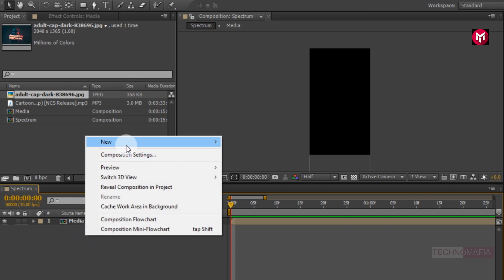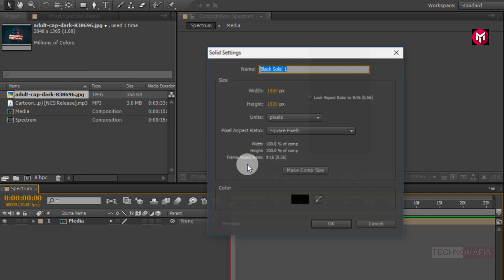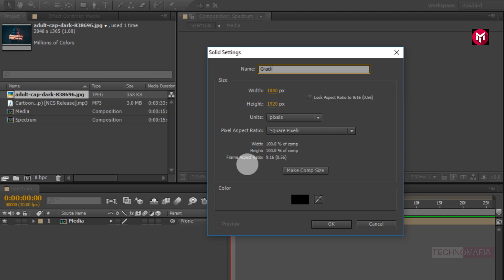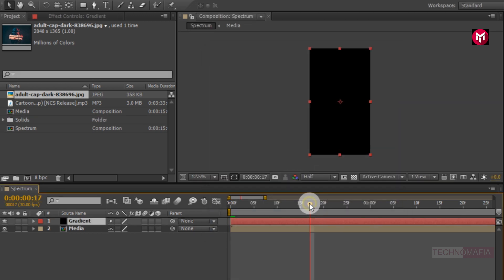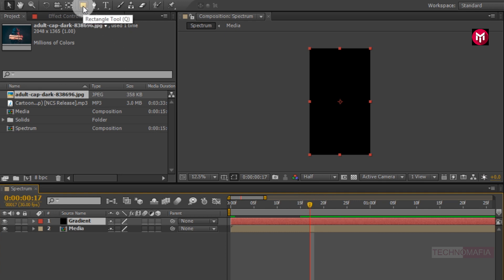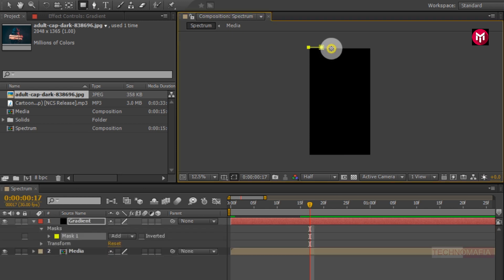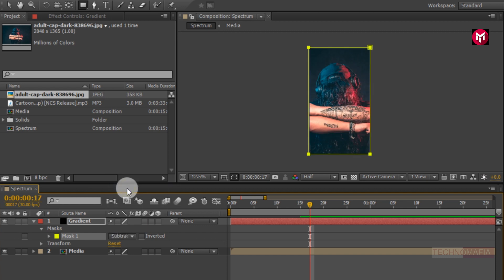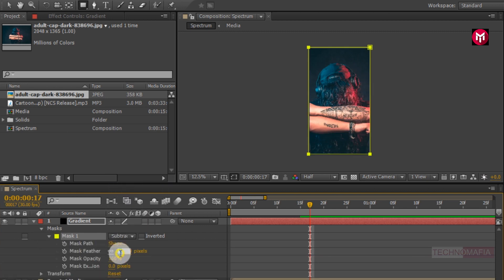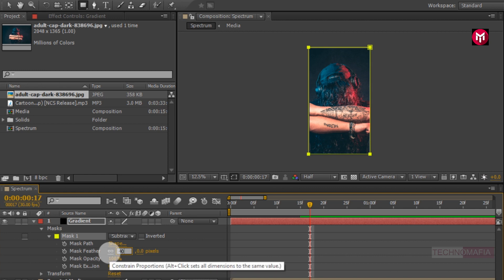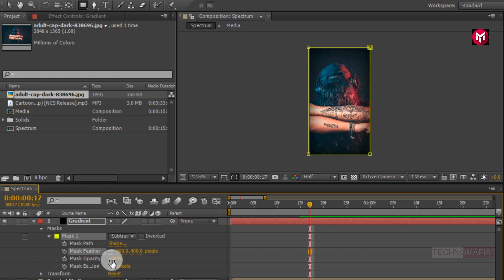Now let's create a new solid and name it as gradient. Now select the rectangle tool and draw a mask as shown. Change the mask mode to subtract. Now under Mask 1, change mask feather to 400 pixels and change mask opacity to 50%.